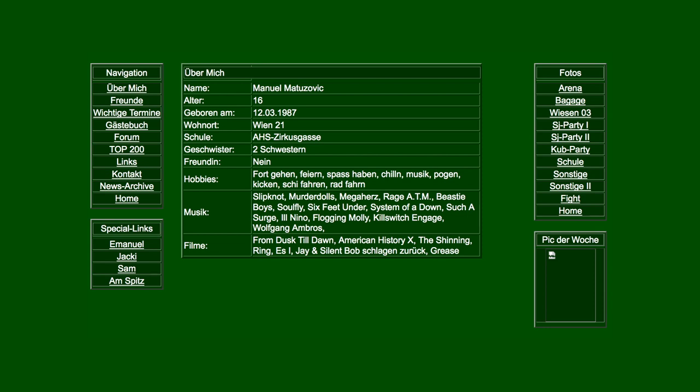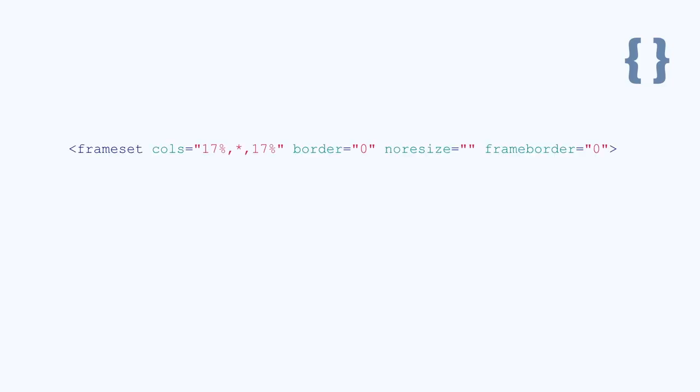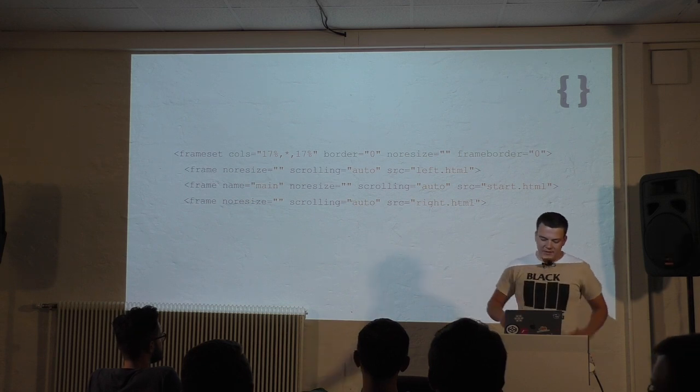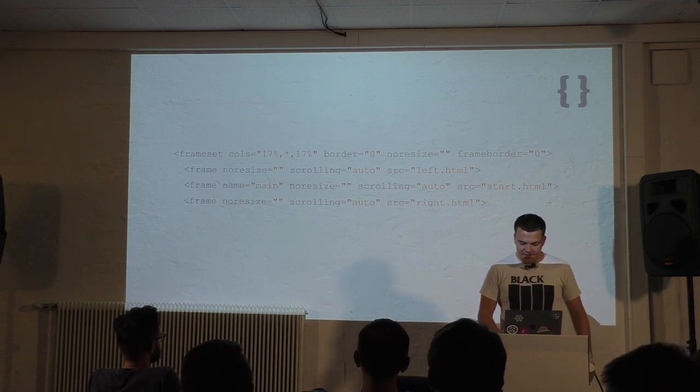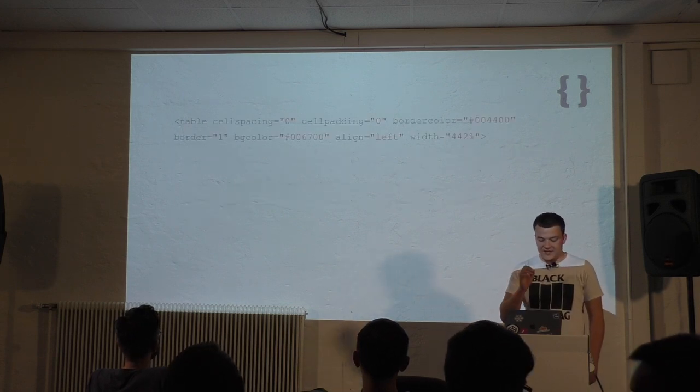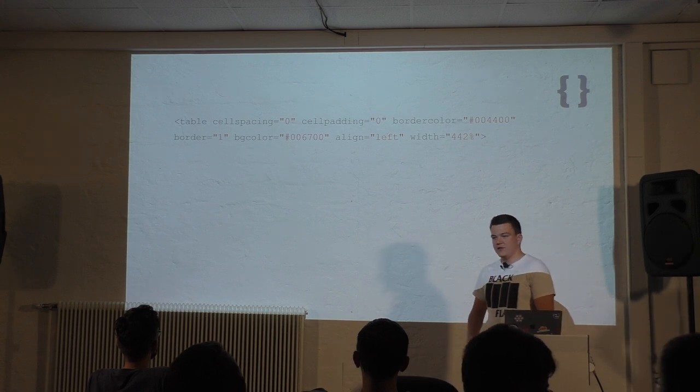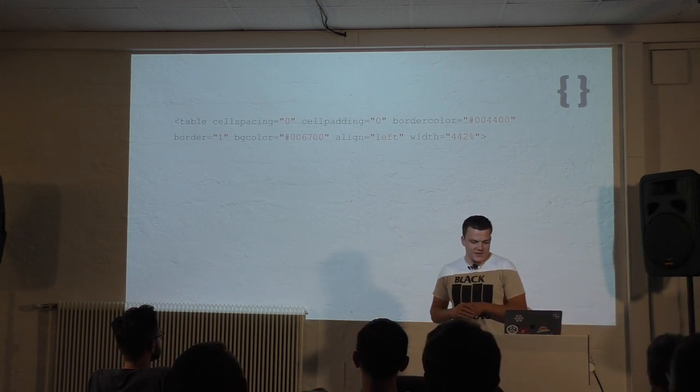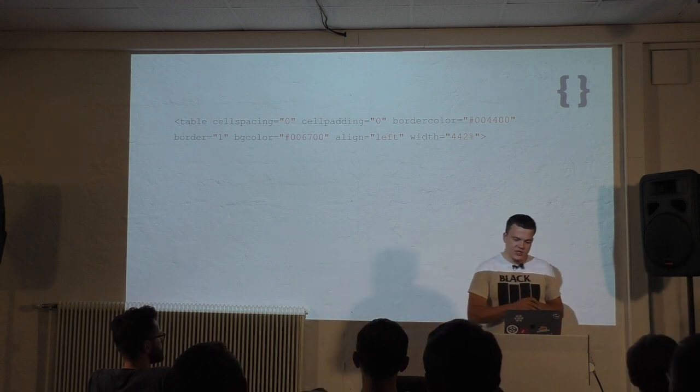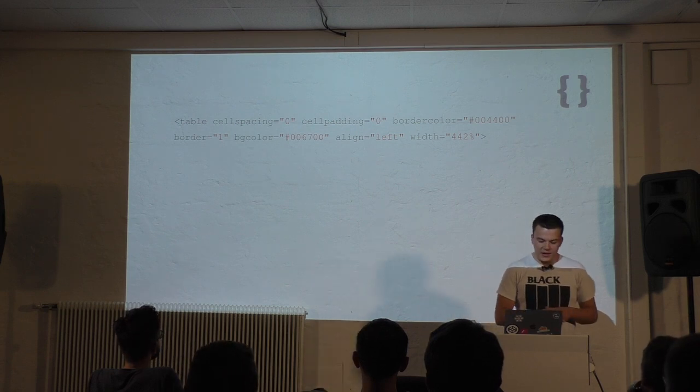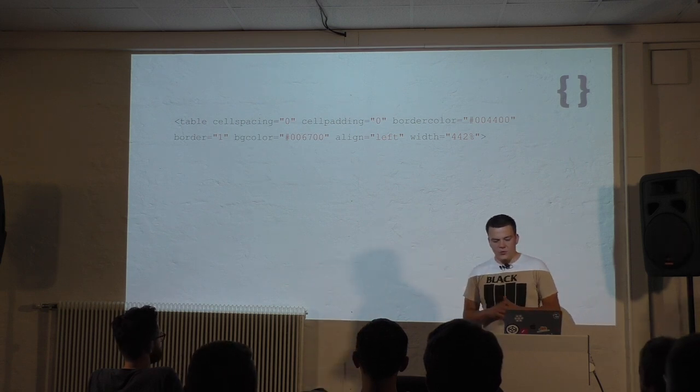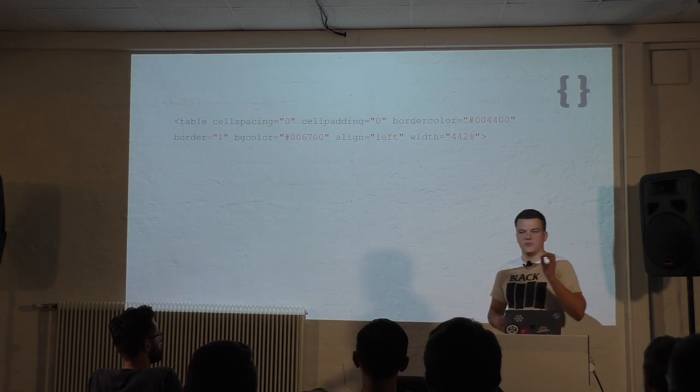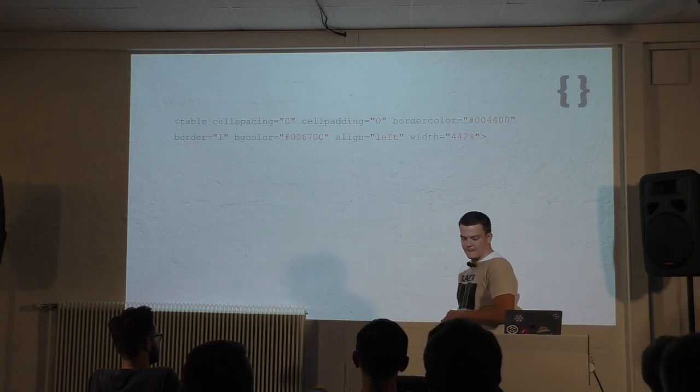What's important about this slide is that the site doesn't use any CSS at all. For the layout I created a frame set with columns and embedded three HTML files: one for navigation, one for main content, and another for the sidebar. The main content was a table with no CSS, just HTML attributes like align, background color, border color. I set the width to 442 because 100% is just not enough.